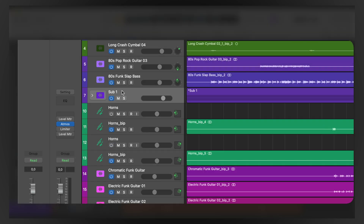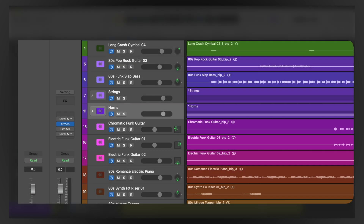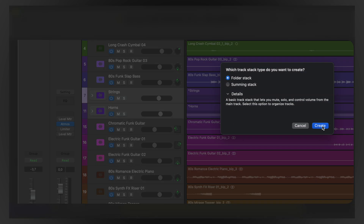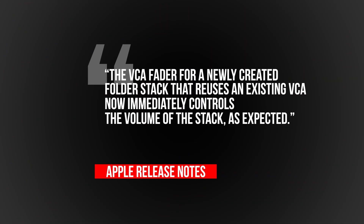A bit of an outlier, but quite important for my workflow: I regularly use track stacks and VCAs to control and make tiny balance adjustments of sections — say a horn section of an Atmos mix. I'll have VCAs that control the trombones, another for the trumpets, etc. I'd then assign another VCA to control them all together. Well, that was not working. Now, quoting Apple's release notes, the VCA fader for a newly created folder stack that reuses an existing VCA now immediately controls the volume of the stack as expected. Thank you, Apple.